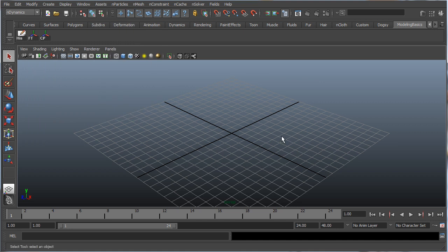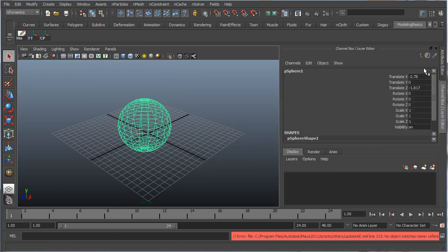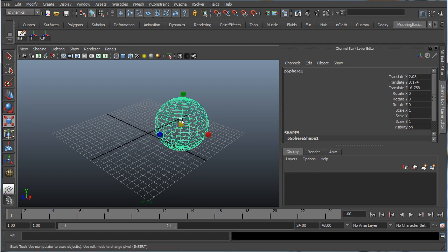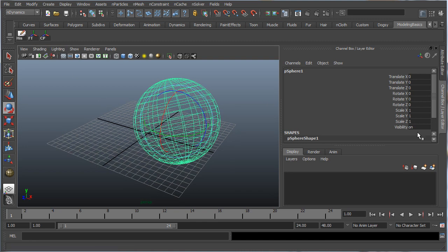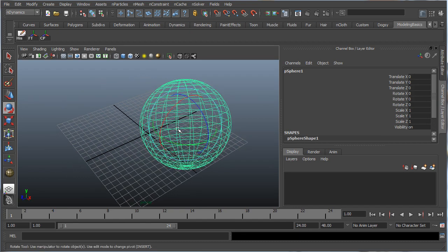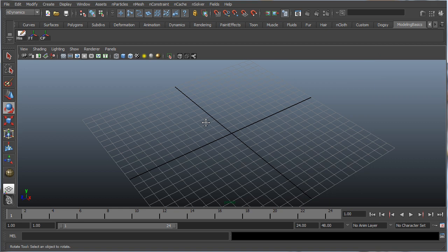The other two we're going to need are Freeze Transformations — hold Ctrl and Shift together and click that — and Center Pivot. Center Pivot does what it says: just centers the pivot on a mesh. Freeze Transforms zeros all the transforms out. To demonstrate, let's create a sphere, move it, scale it, and rotate it — then press Freeze Transforms and everything resets to zero, but keeps the position.